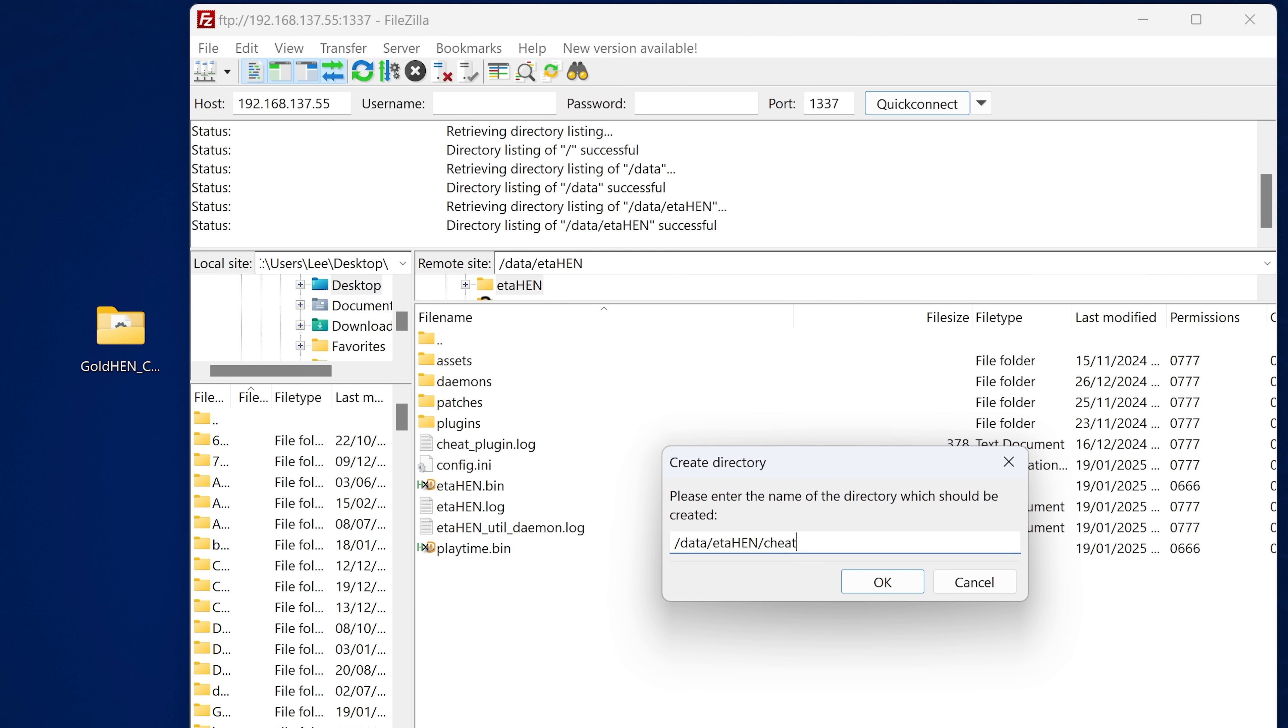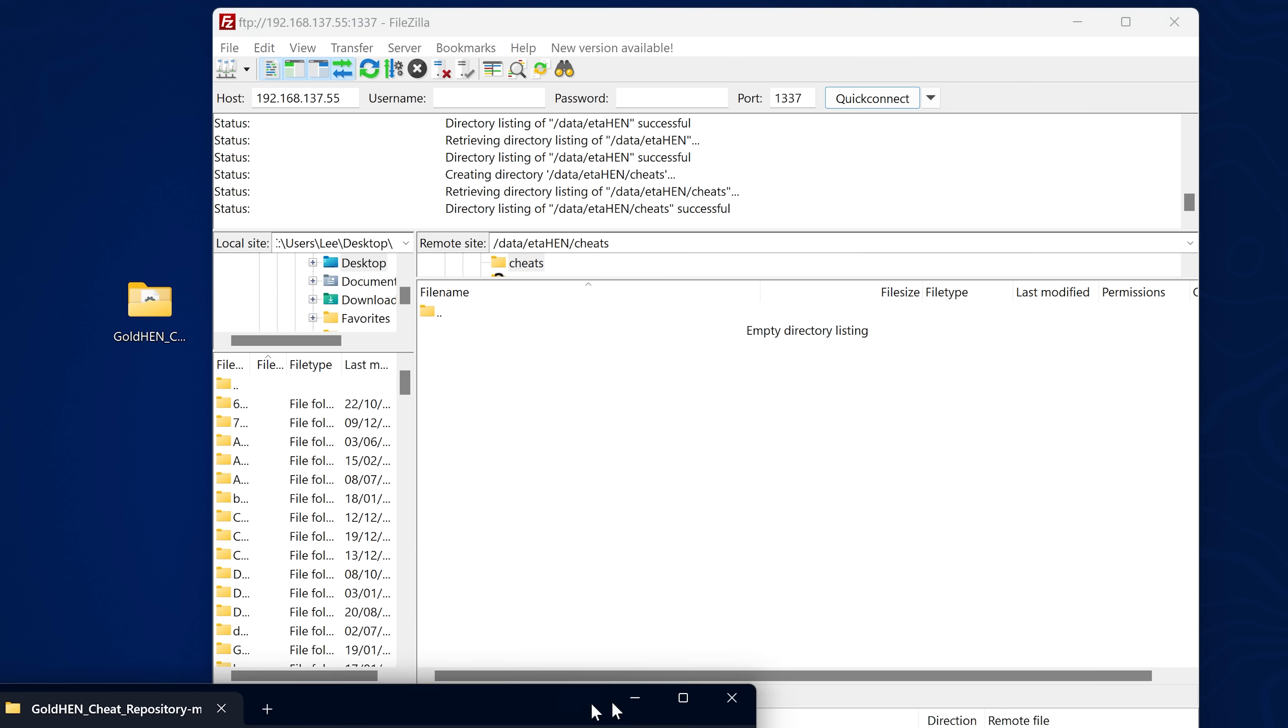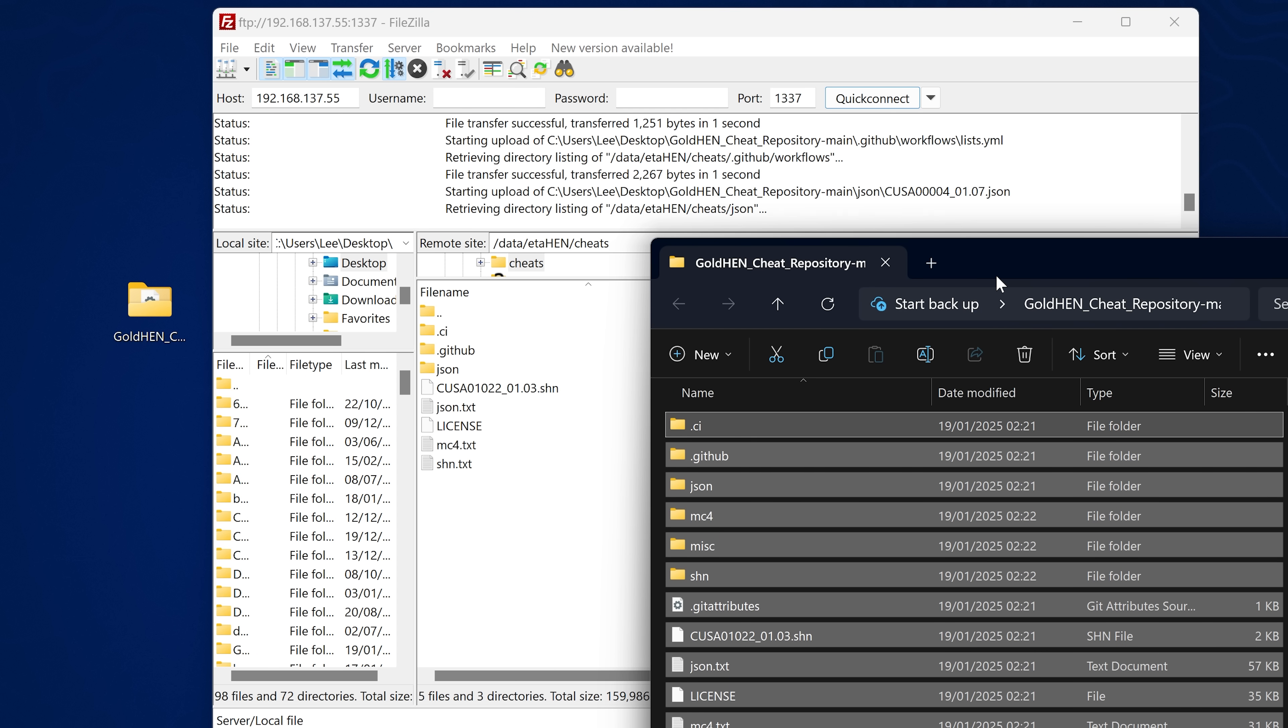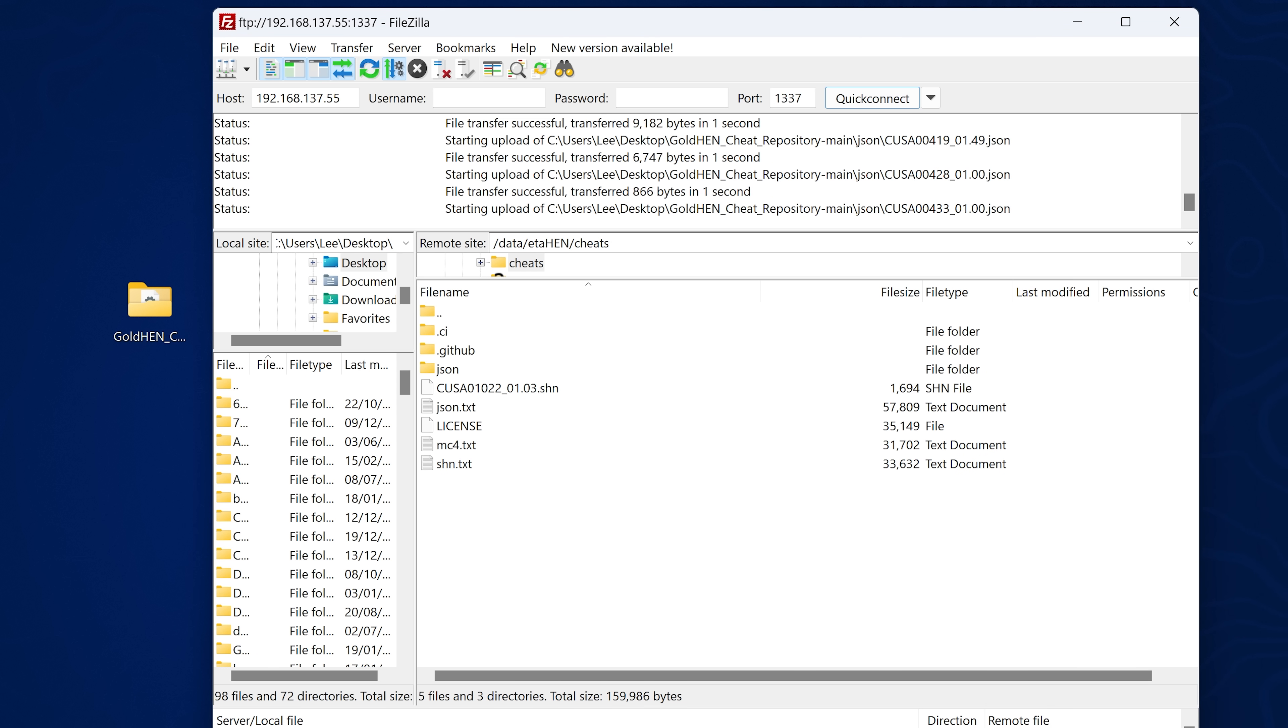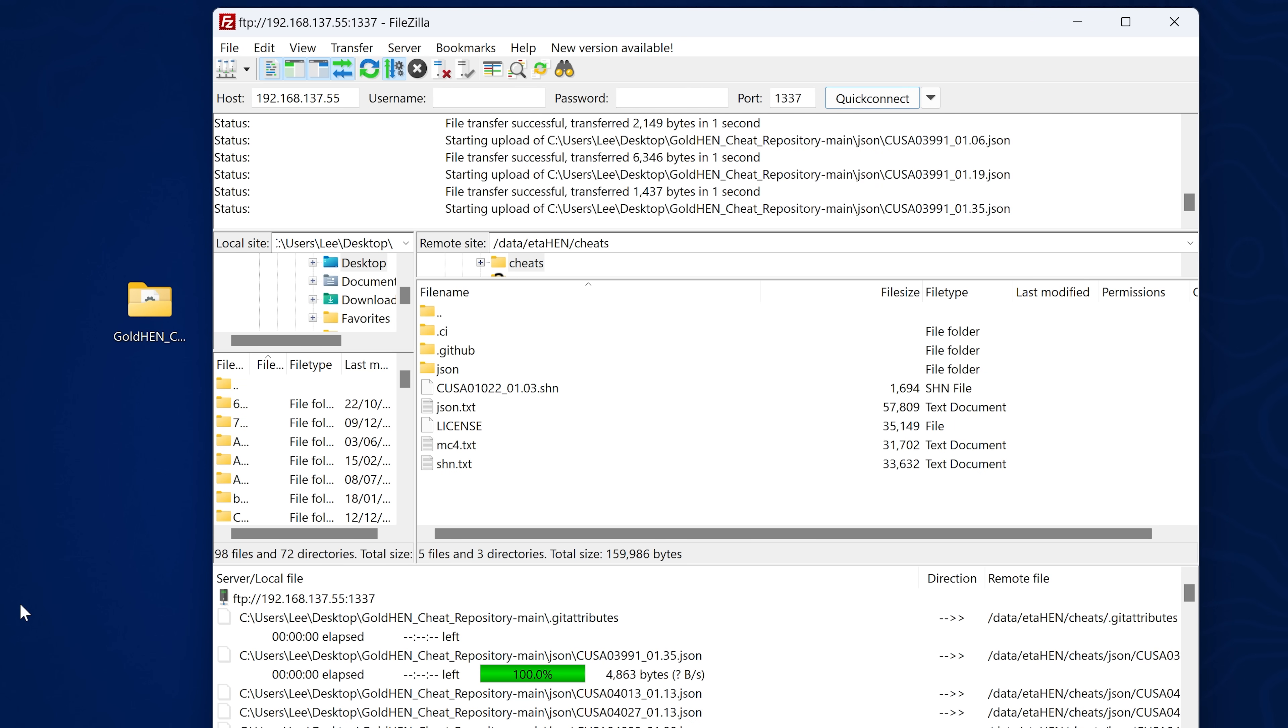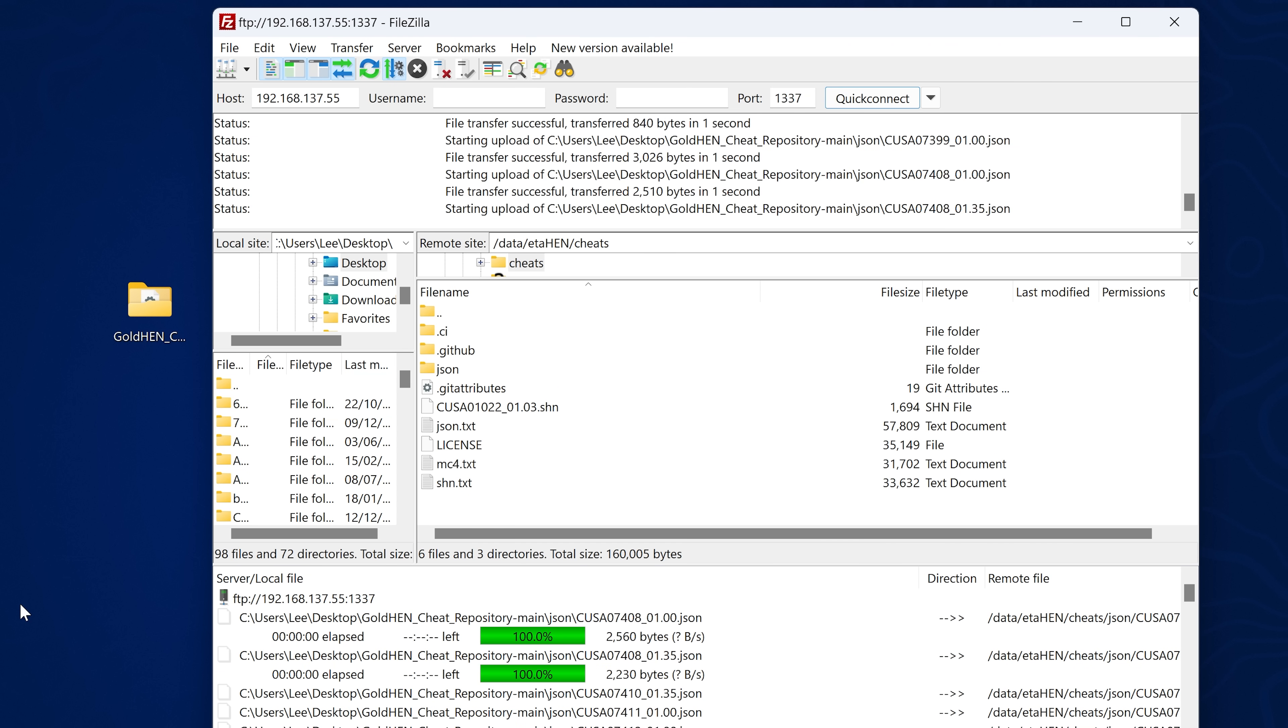So create a new Cheats directory, go into that directory and then take your extracted Gold Hen Cheats repository, open that up and copy all of the files from the Cheat Repository into that Cheats folder. Now this will not be required in the full release because there'll presumably be some kind of option in the ETA Hen toolbox that will allow you to automatically download the latest cheat files just like we have that option in Gold Hen. But this is a public beta right now so you just have to copy all of the cheats over manually. So once we have them all installed we should be good to go.